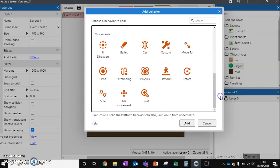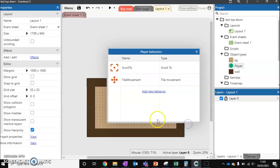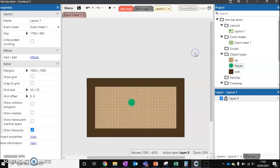And scroll down, the one that we want is called tile movement. And press add, and then just press escape.